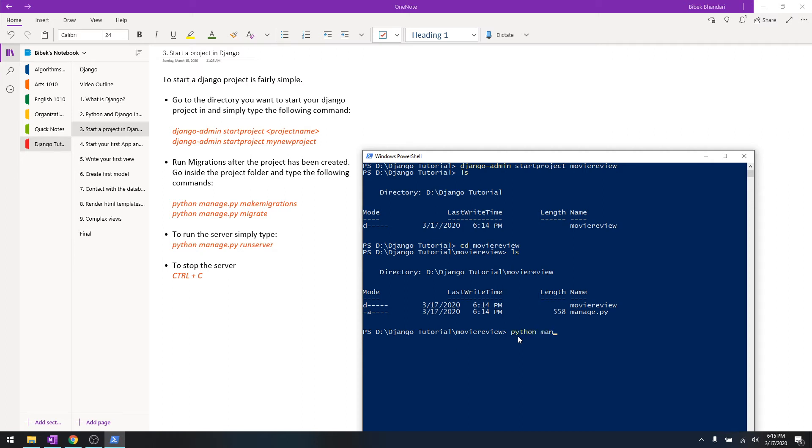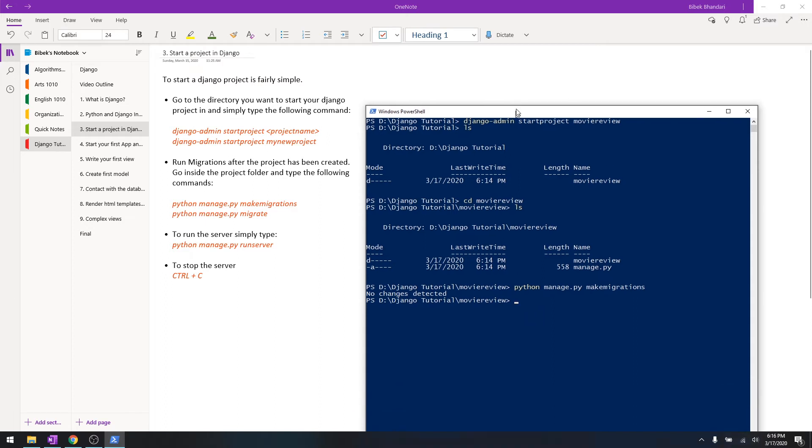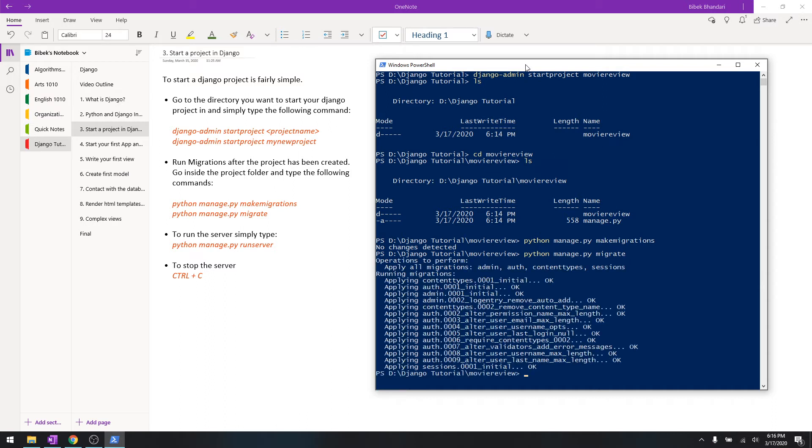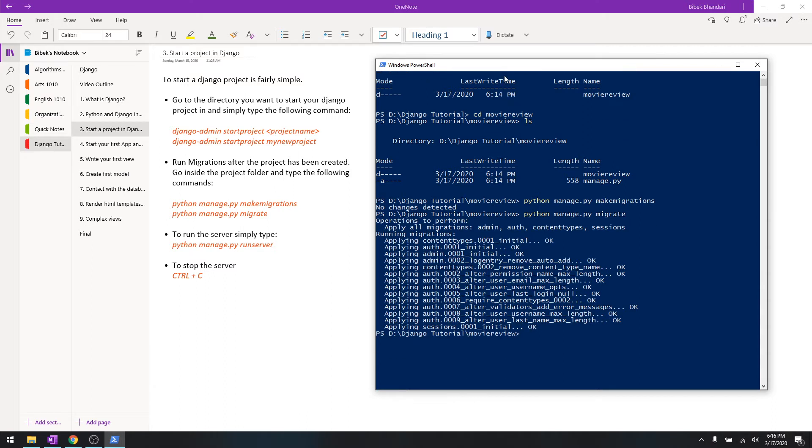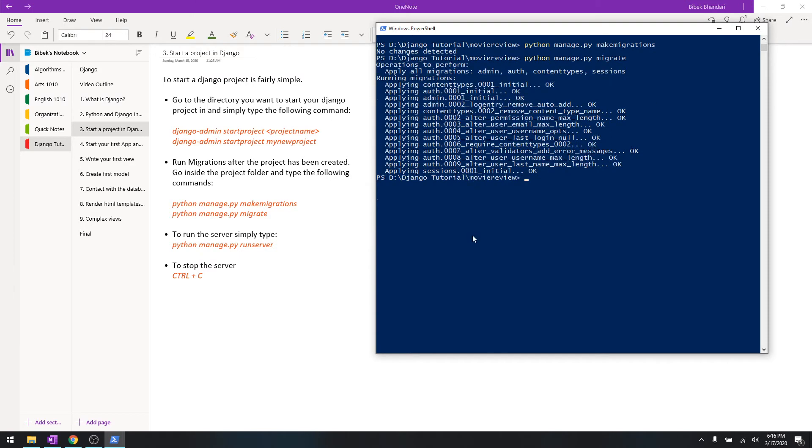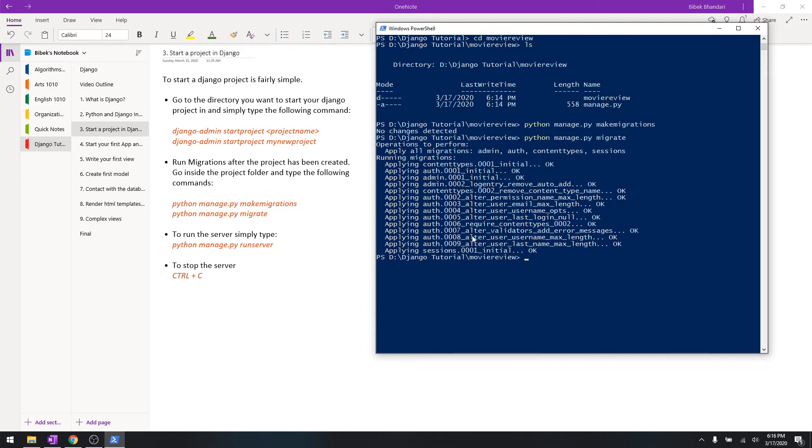Just type in python manage.py makemigrations, and then after you're done with makemigrations, do python manage.py migrate. And this will migrate all of these tables - those are the auth tables, admin tables - and then these are basically committing to the database.